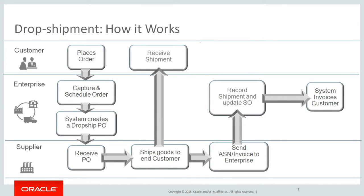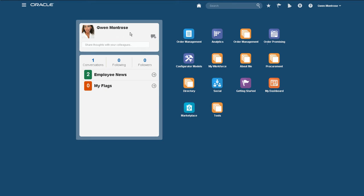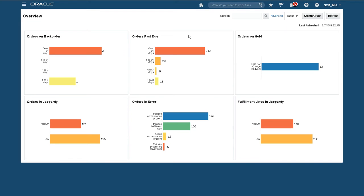I am now going to demonstrate the capture of a configured order followed by fulfillment directly to our customer as a drop shipment. As the sales clerk, I select order management and select create order from my dashboard.